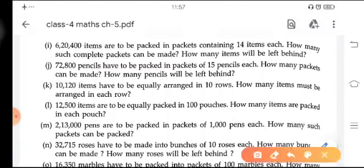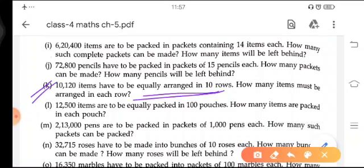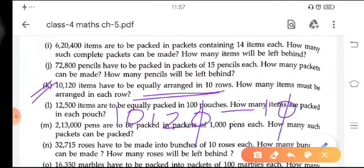In Part K: 10,120 items have to be equally arranged in 10 rows. How many items must be arranged in each row? You will write 10,120 divided by 10. The zero cancels out by zero, and you get 1,012 divided by 1, and our answer is 1,012 itself. So 1,012 items must be arranged in each row.